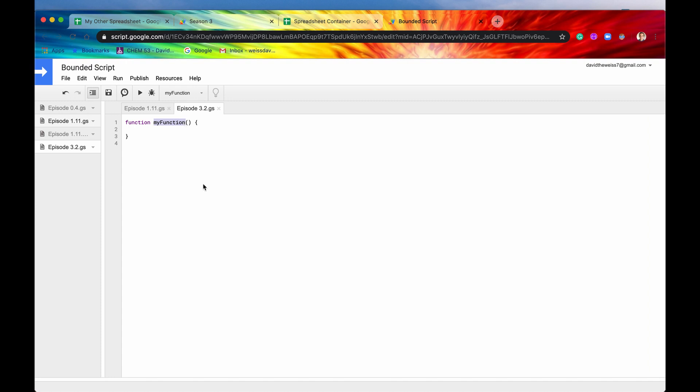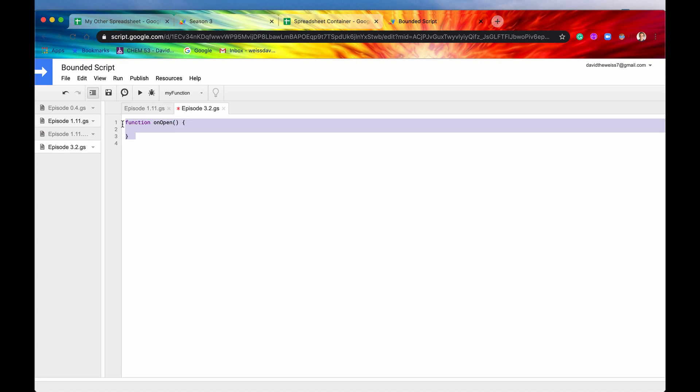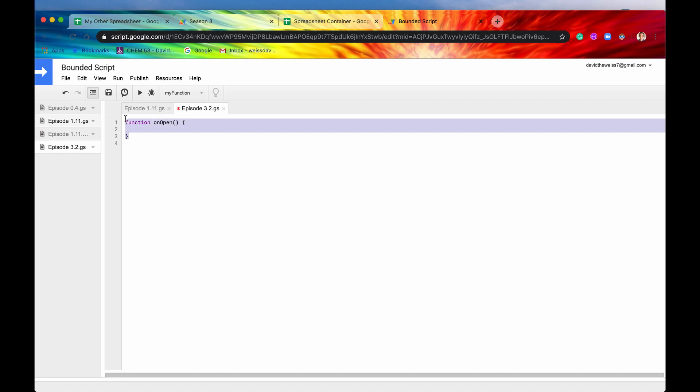Simple triggers are reserved function names. So if we want to do onOpen, we have to type in onOpen exactly like this. It has to be capitalized O, lowercase O in the beginning. And it has to be named onOpen. You can't name a custom function like this because this is a reserved function name.